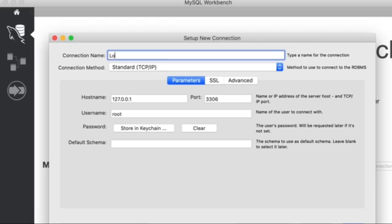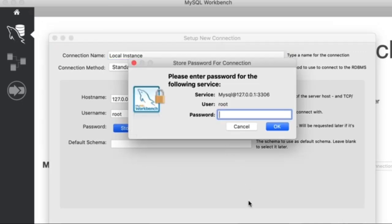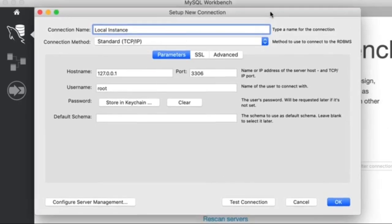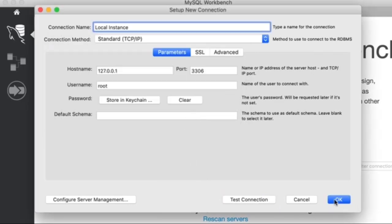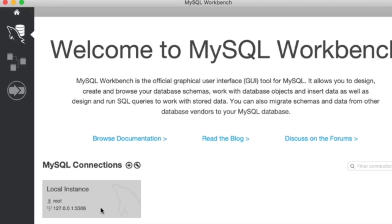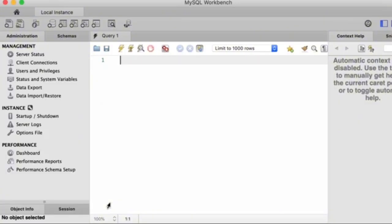On this page, give the connection a name — let's say 'Local Instance.' The connection method is TCP/IP, which is set by default. The hostname is 127.0.0.1, which is the address of the local machine, and the port is 3306 — the default port for MySQL server. The username is the admin. We need to enter the password set during installation, so click 'Store in Keychain' and type the password for MySQL server. Finally, let's test the connection. We successfully connected to MySQL server on the local machine. Here we have a connection on the homepage of MySQL Workbench — every time we open it, we use this connection to connect to our local server. We're done with the installation of MySQL on a Mac.